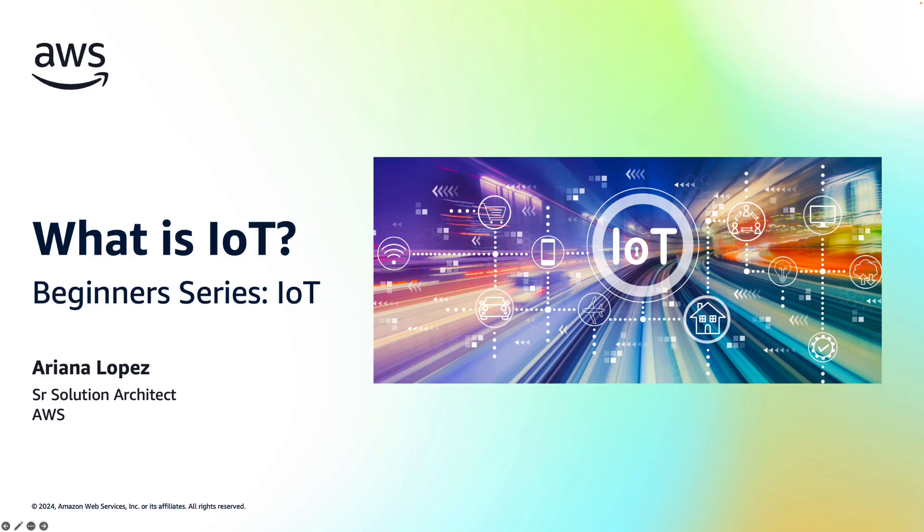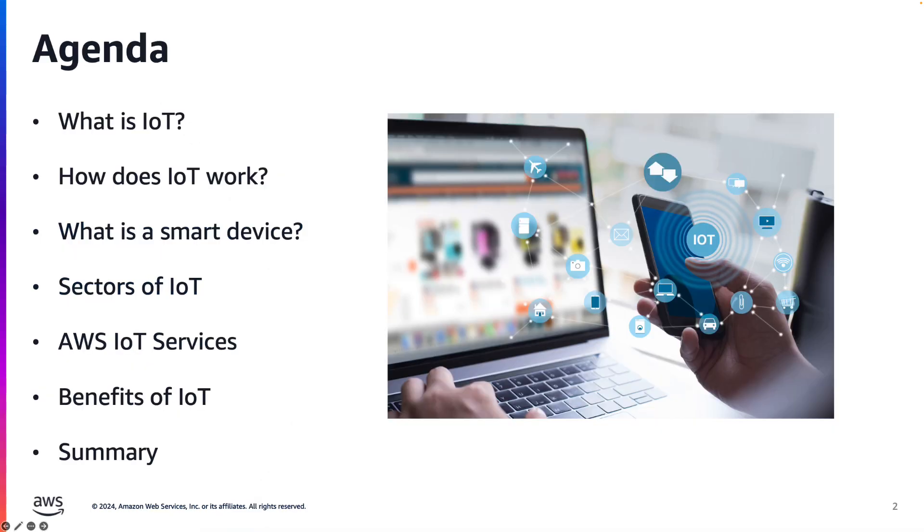Hello everyone, and thank you for joining our first video in the IoT for Beginner series called What is IoT? My name is Ariana Lopez, and I am a Senior Solution Architect here at AWS. Today, we are going to go over a few different topics to help you understand what is IoT.